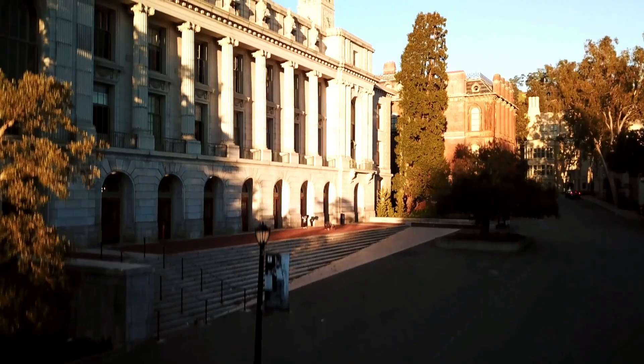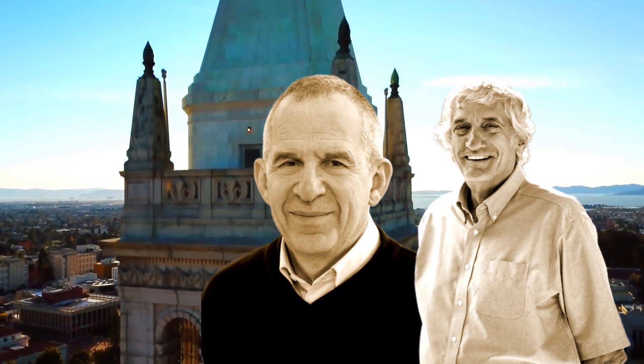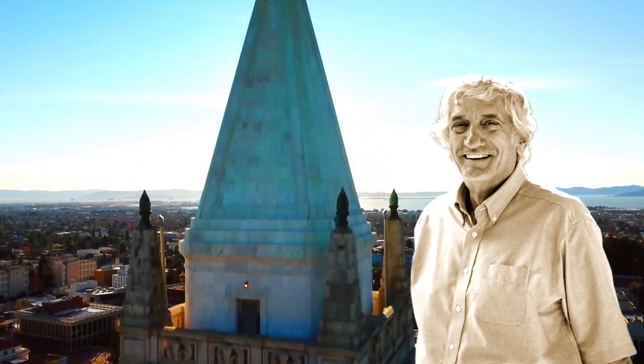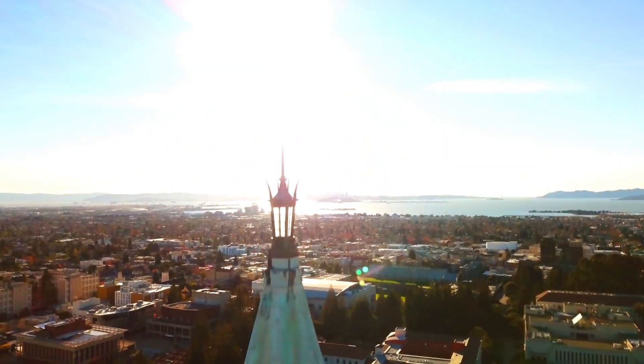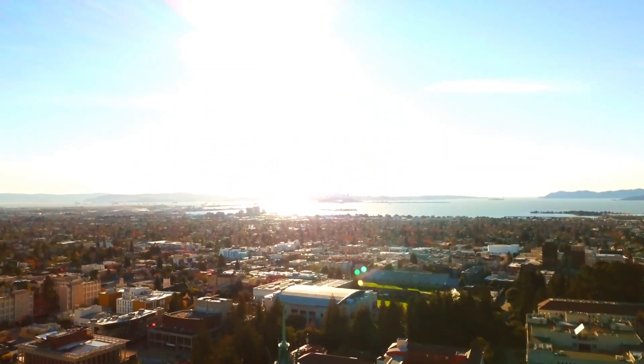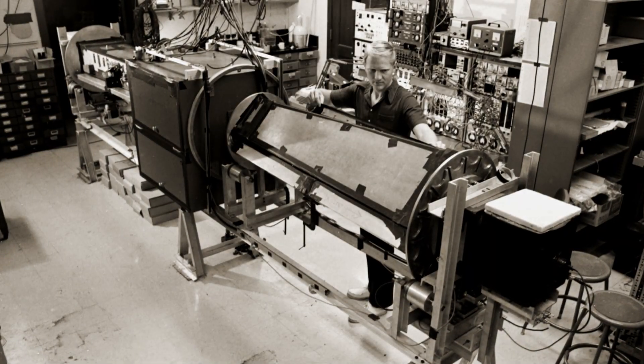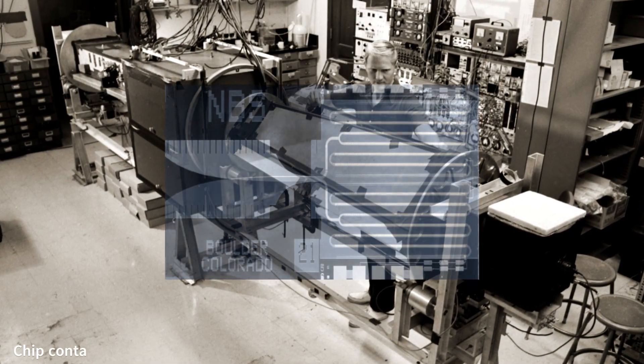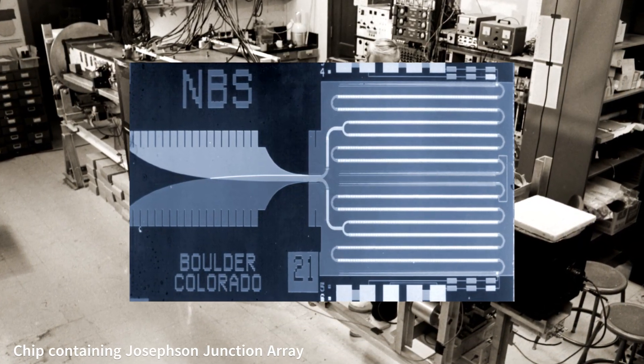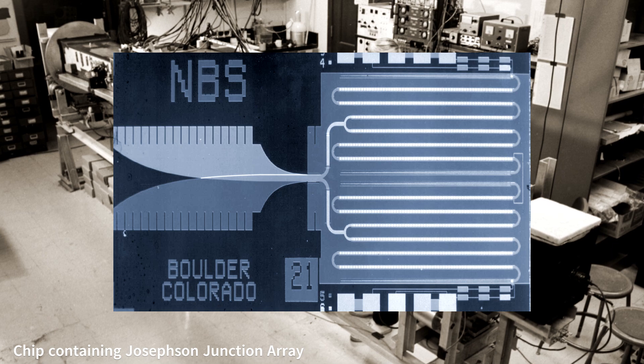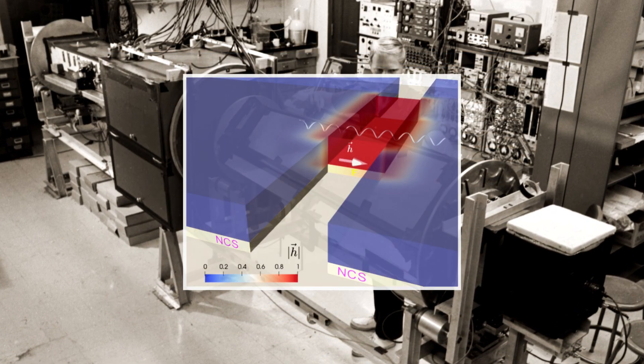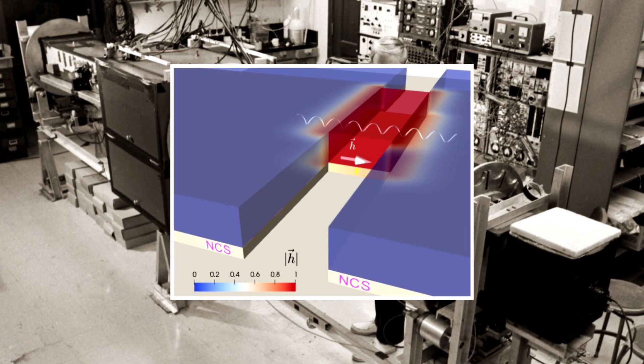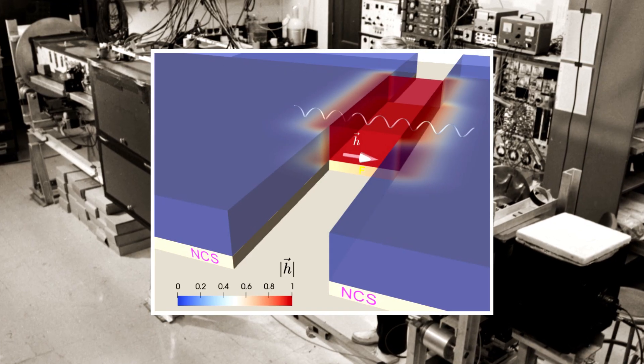There, Professor John Clark, his postdoctoral researcher Michel Devore, and his doctoral student John Martinez set out to build an experiment to witness this impossible feat. Their device was a tiny superconducting circuit on a chip, featuring a component called a Josephson junction, two superconductors separated by a razor-thin insulating barrier.